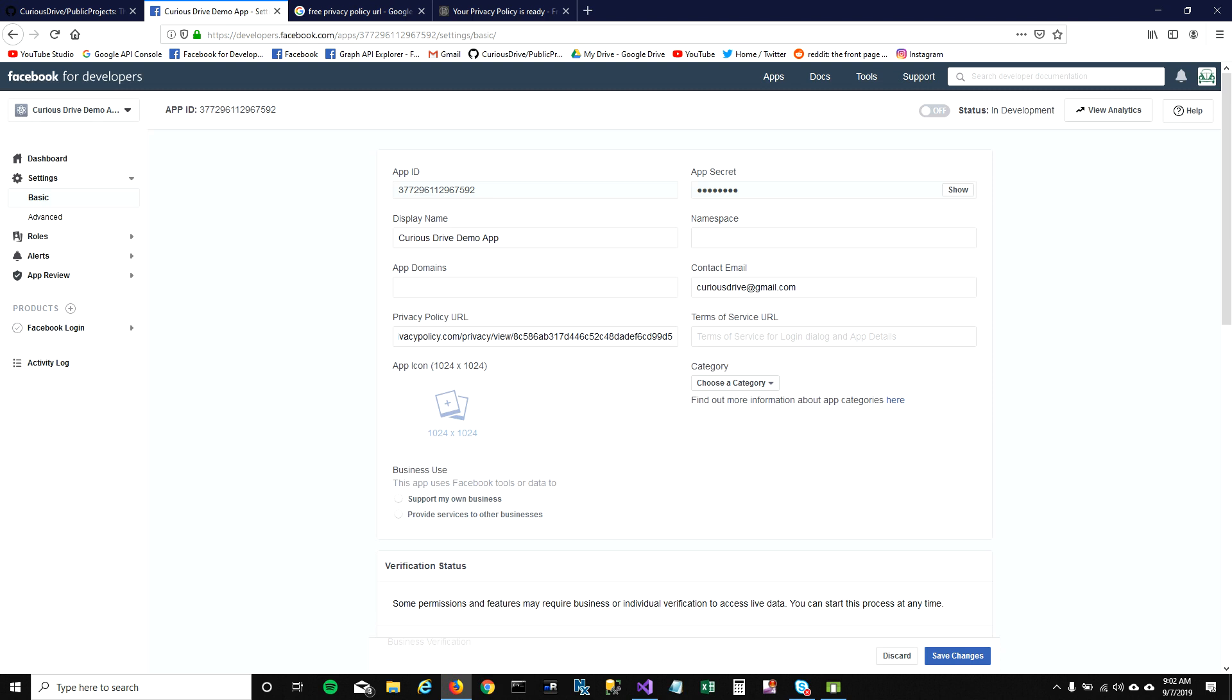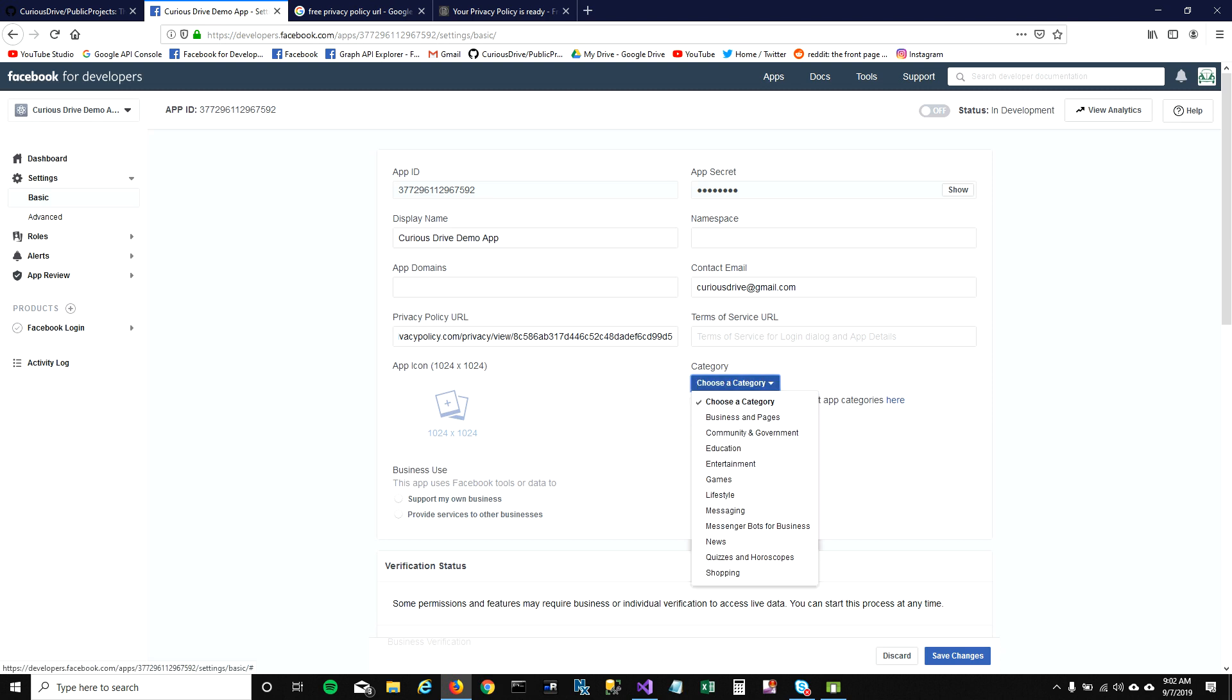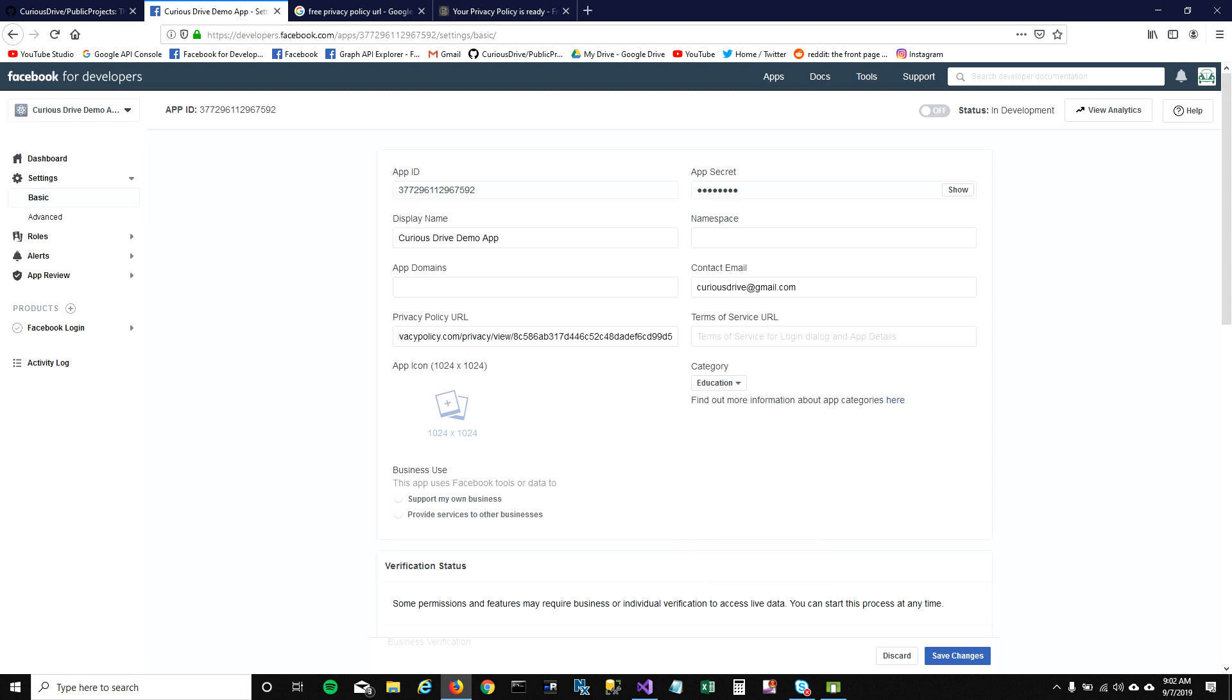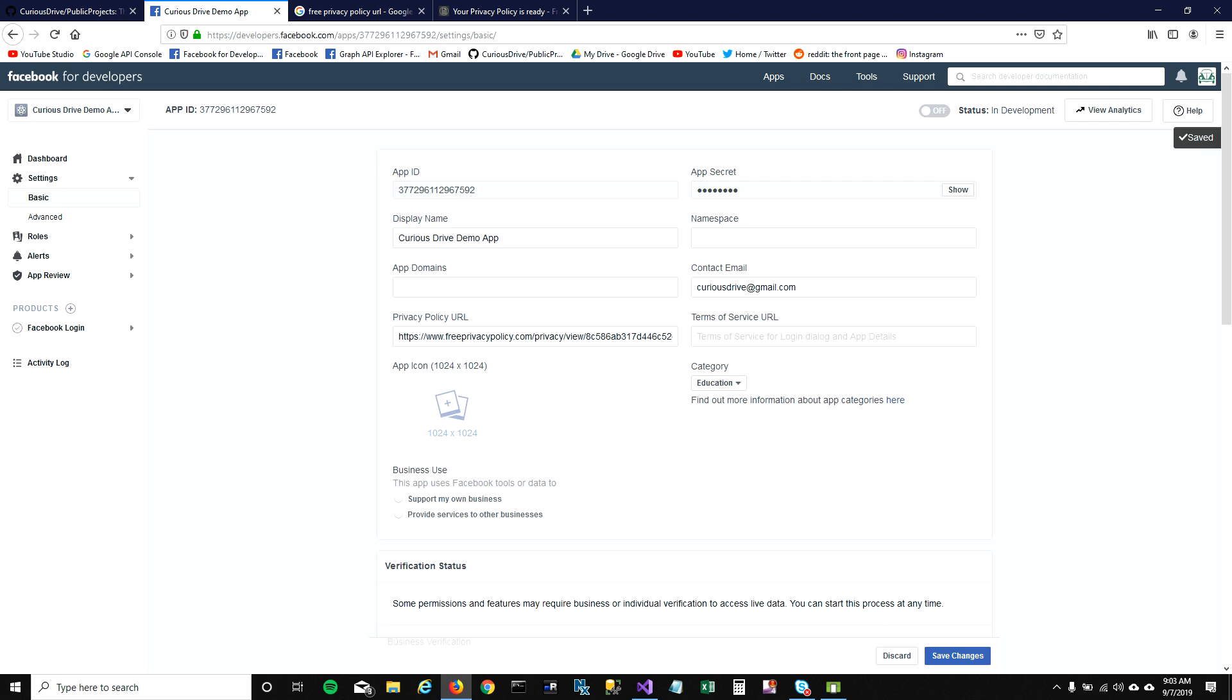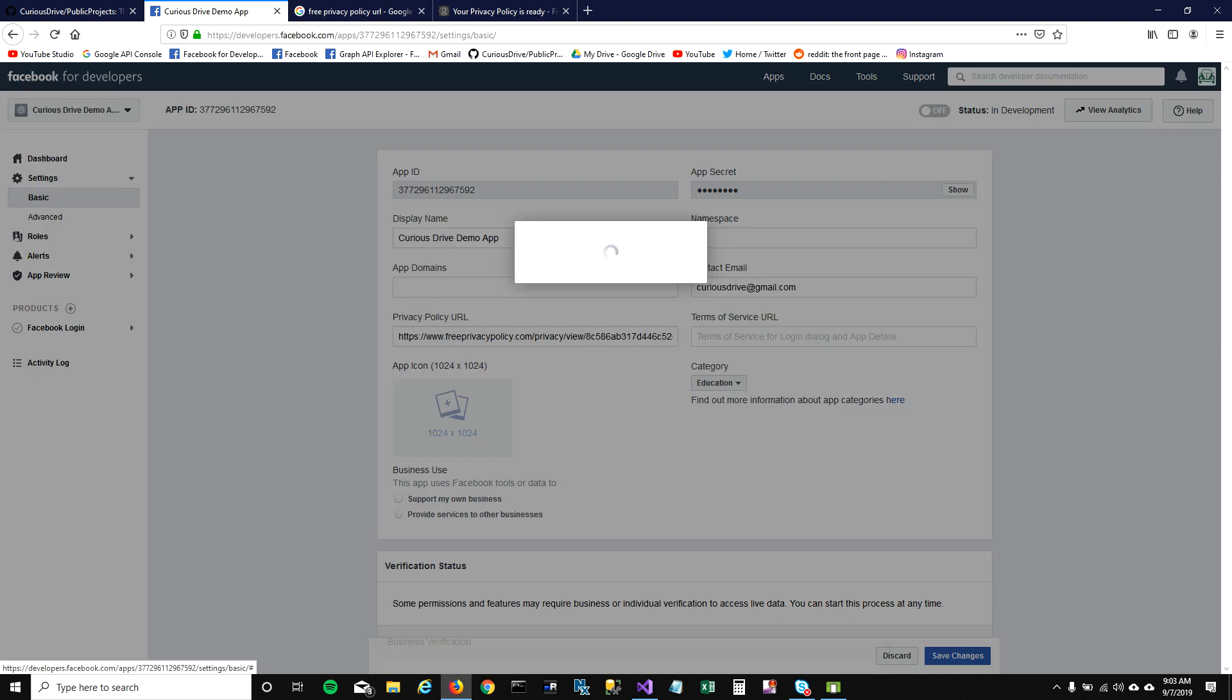Now another thing that we need before we turn on our application is we need to select the category. I'm going to select education and save changes. Cool, the app is saved. Now we can turn on the application.